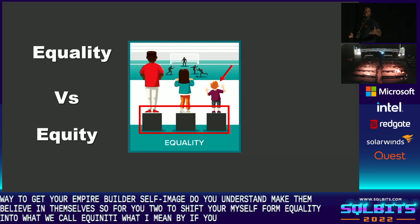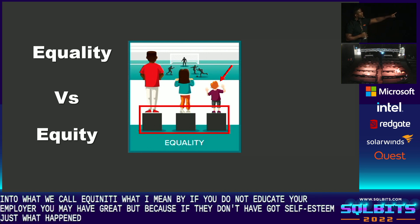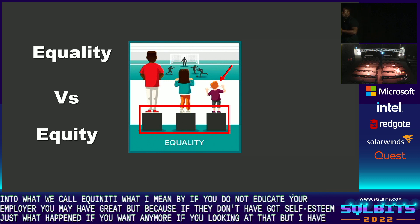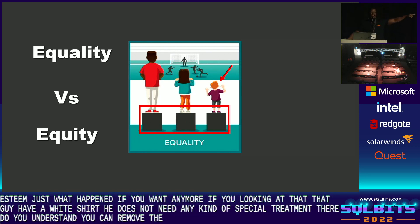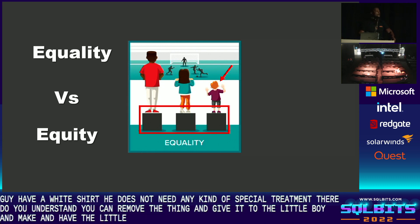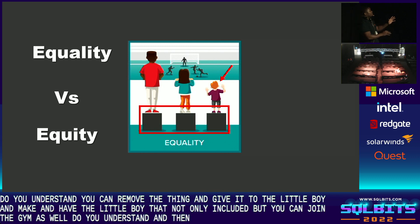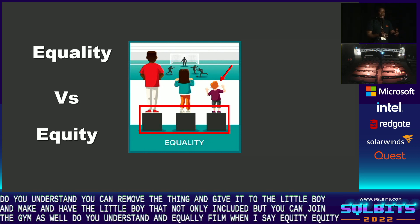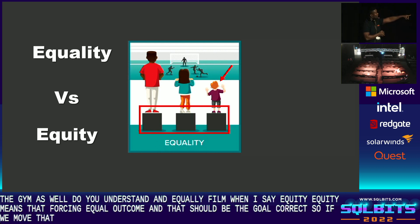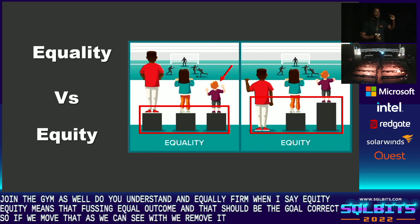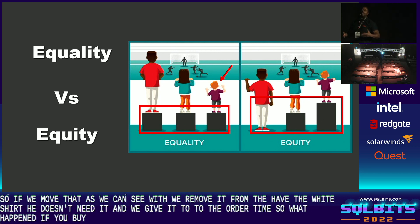If you do not educate your employer, you may have great employees, but if they don't have great self-esteem, guess what happens? Looking at that guy with the white shirt — he does not need any kind of special treatment. You can remove that and give it to the little boy, so not only is he included, but he's enjoying the game as well. Equity means forcing equal outcomes, and that should be the goal. We remove it from the guy who didn't need it and give it to the other, so everybody is able to enjoy.